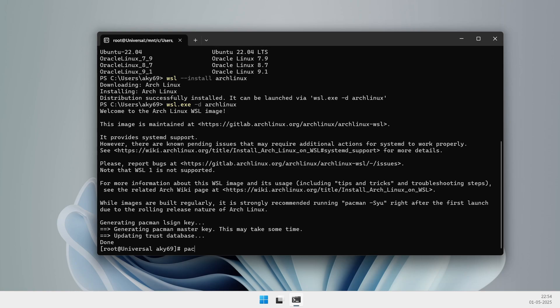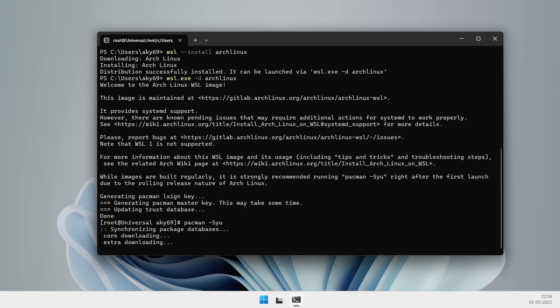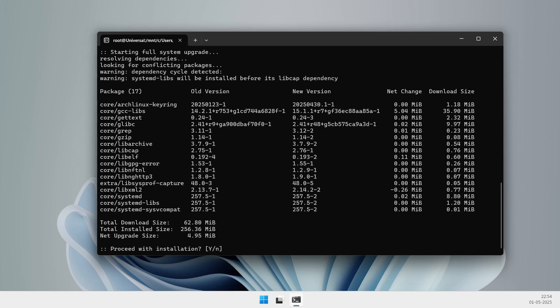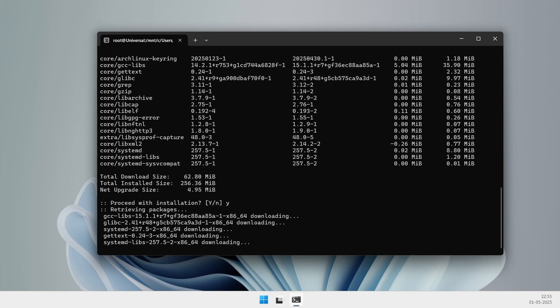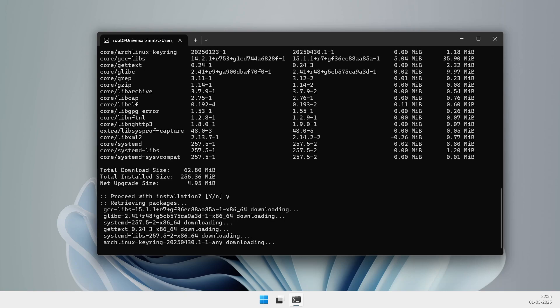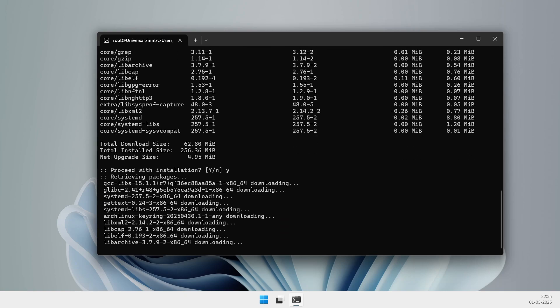Arch on WSL is perfect if you already use Arch elsewhere, or if you just love tinkering with the latest Linux software. But if you want something rock solid, start with Ubuntu or Debian first.